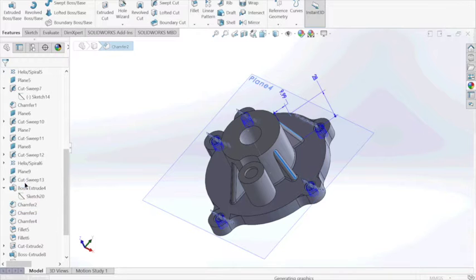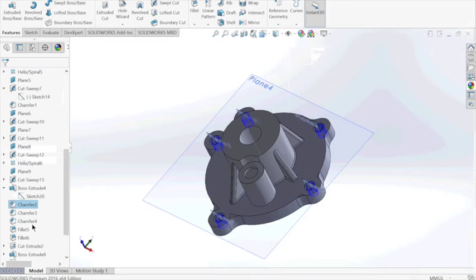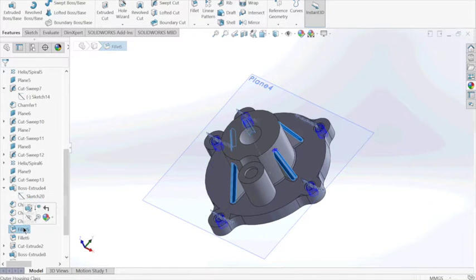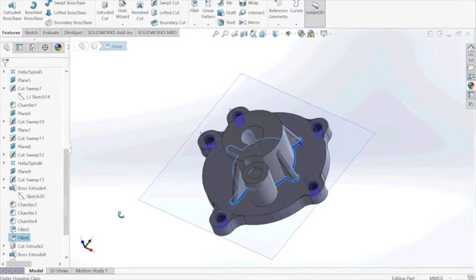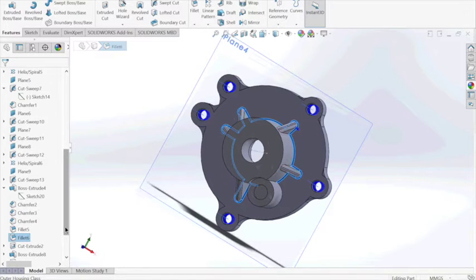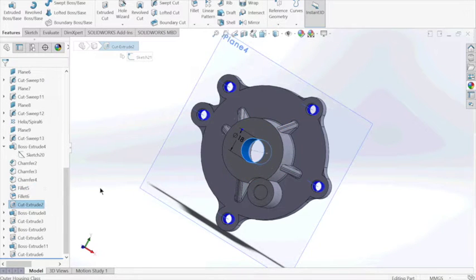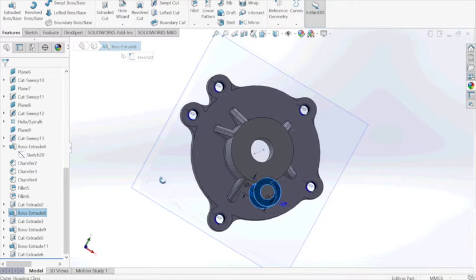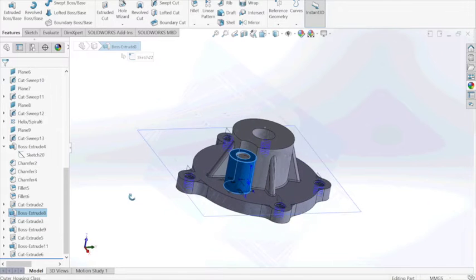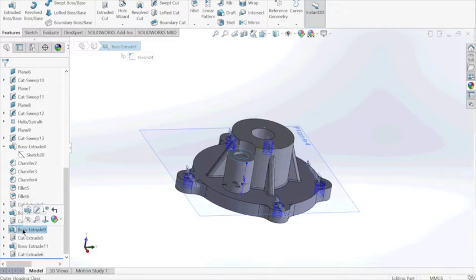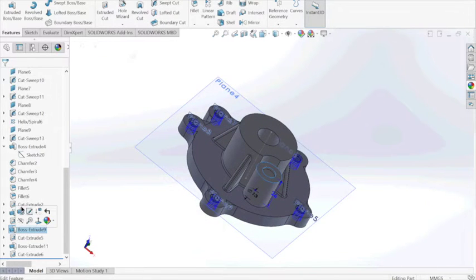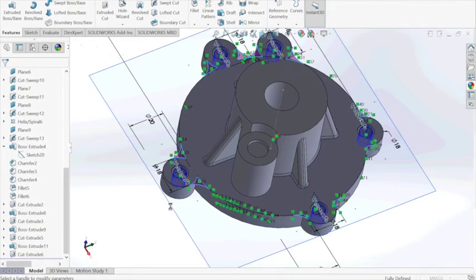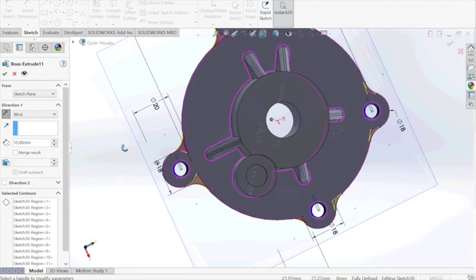We chamfered the sides to make the small rectangles on the side into supports. We filleted the corners around every single circle on the edge.